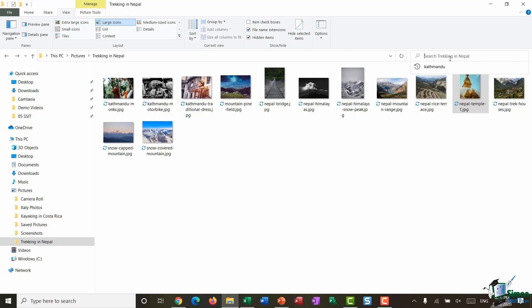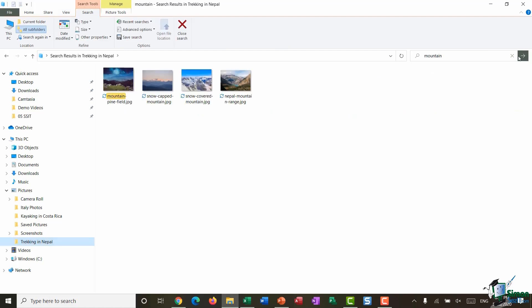So I'm going to type in the word 'mountain' and I'm going to hit the enter key, or I can click on that arrow in order to execute that search.